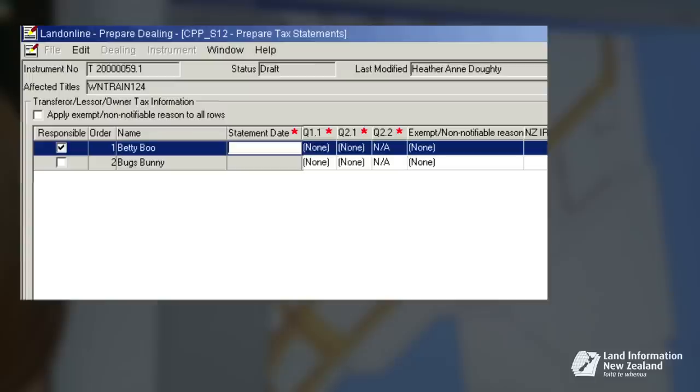We will explain printing in part two of the video. For this demonstration, we have entered the 1st of October 2015.